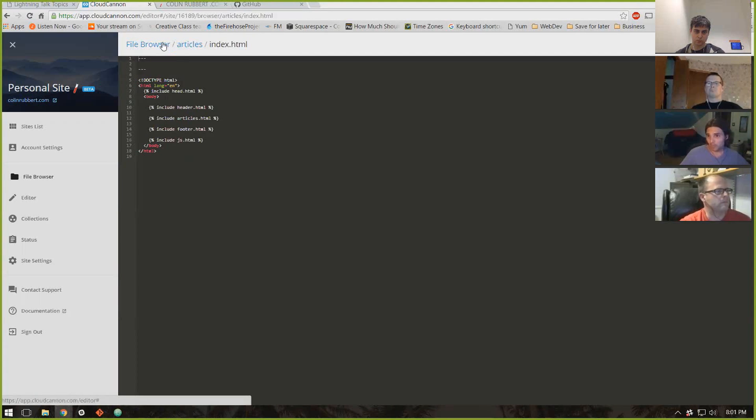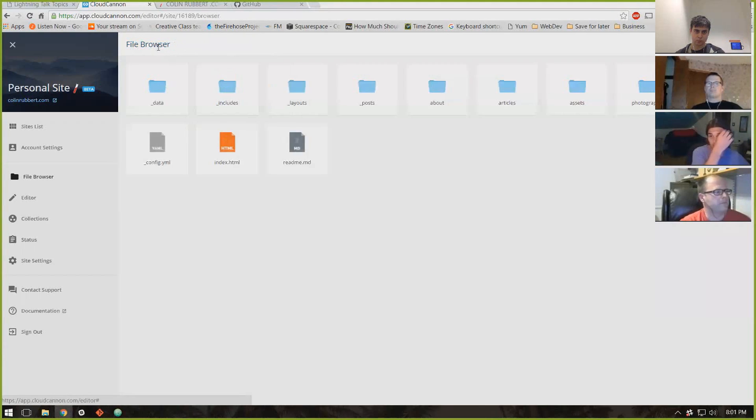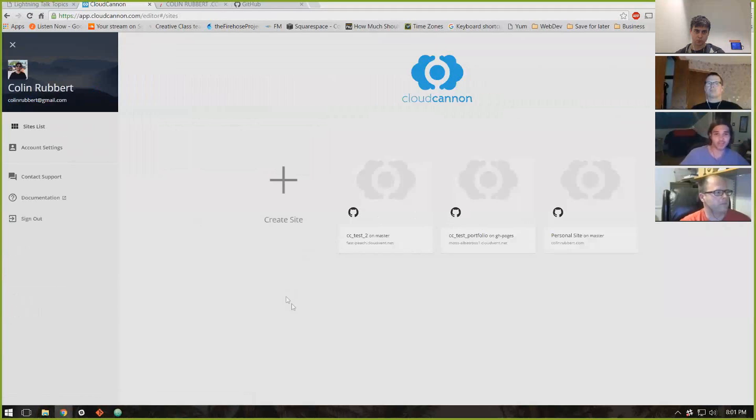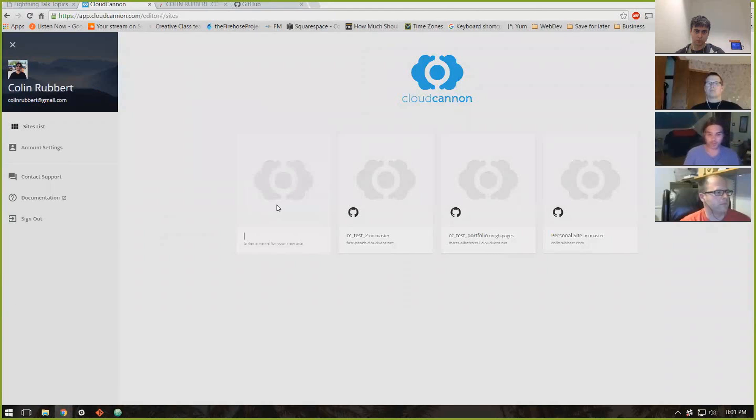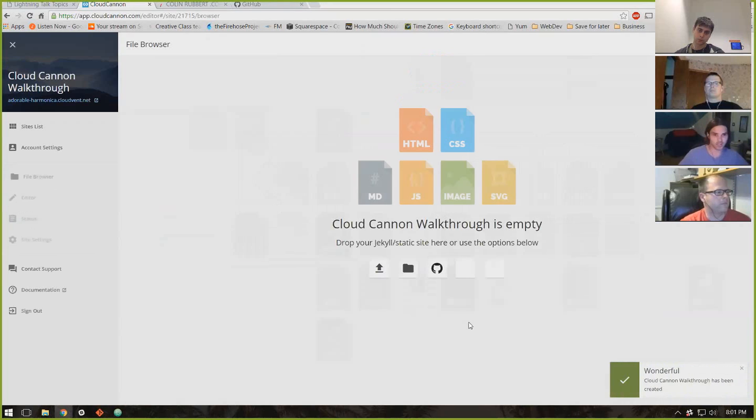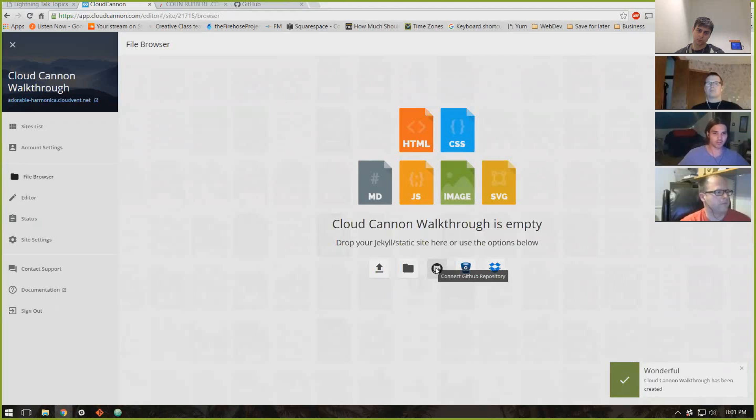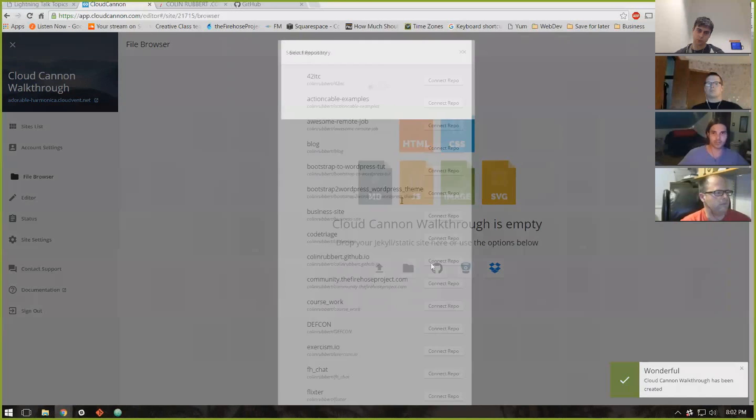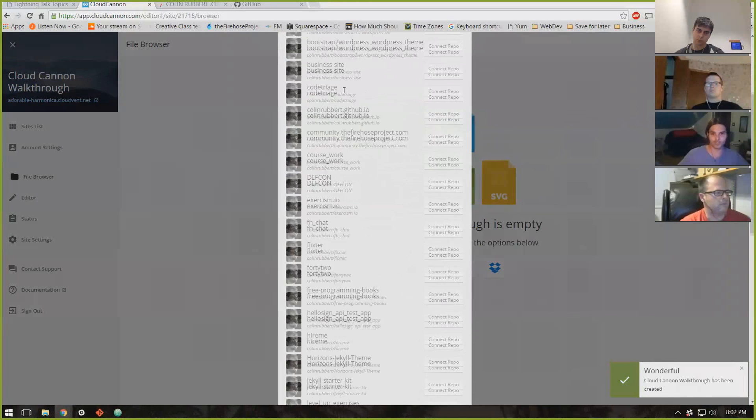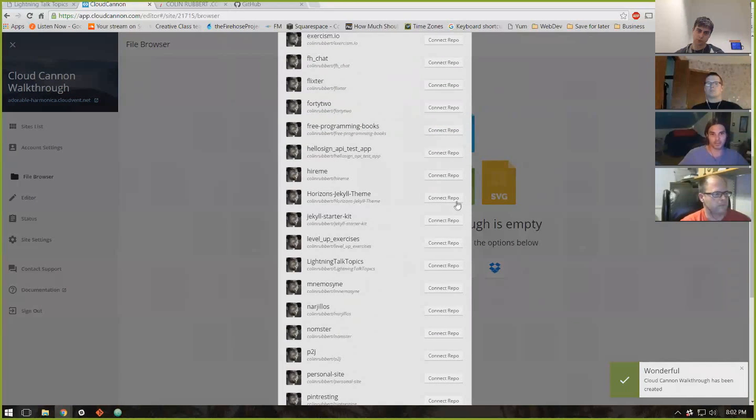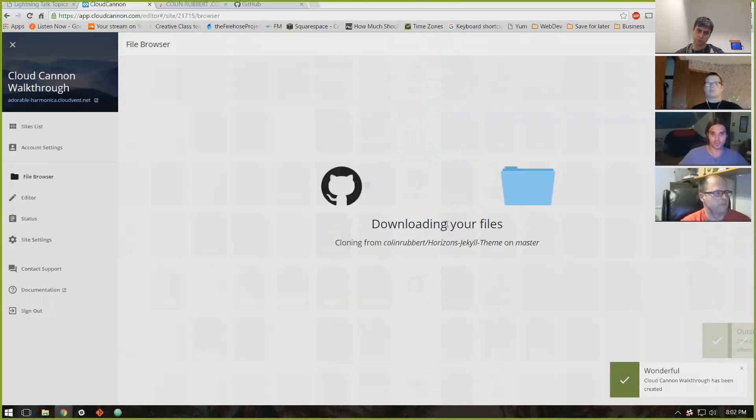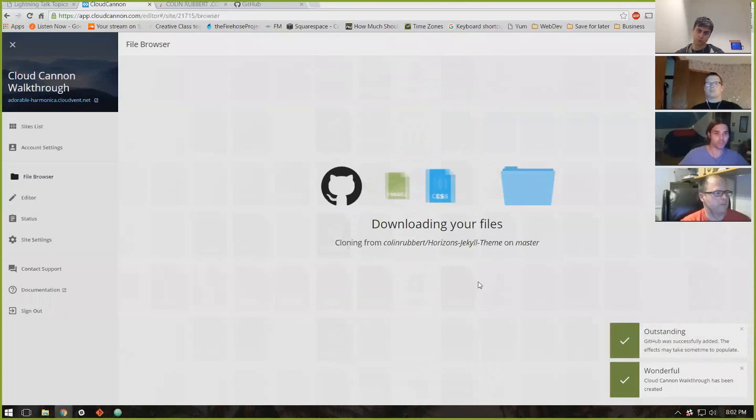But what makes it really powerful is, because I don't want to mess up my site, I'm going to add something. So super simple to hook it up to your GitHub. So I set up a repo earlier. So you just create a new site, connect to your GitHub. There's my Jekyll theme. It will download the files and import everything.